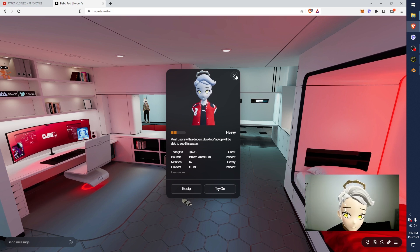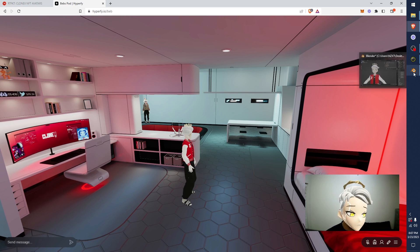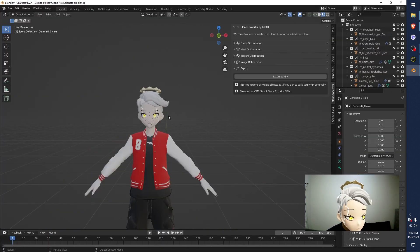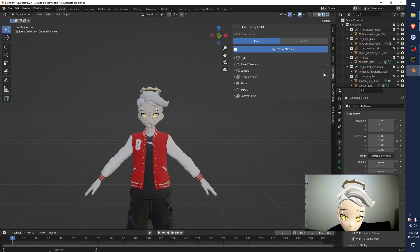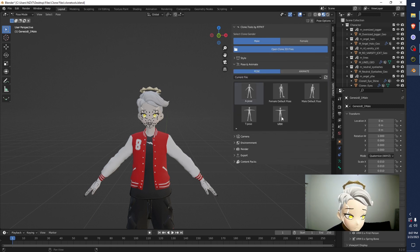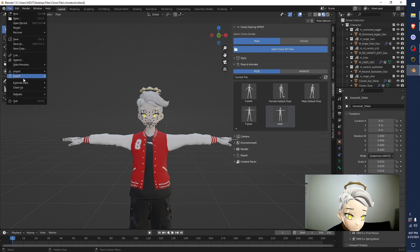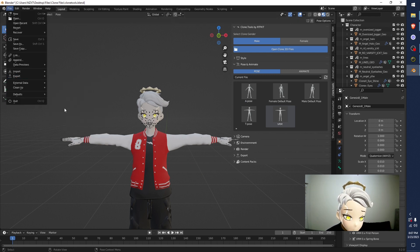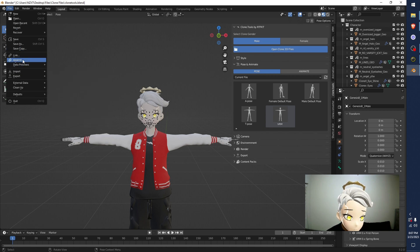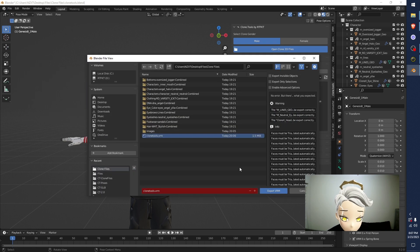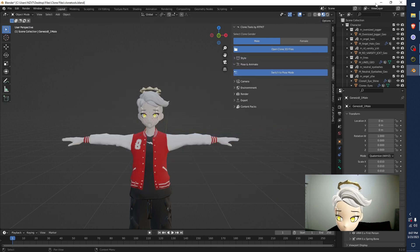The last step before you File, Export VRM. You just switch to Clone Tools. Go to Pose. Push to Pose. Turn on the VRM Pose. Now, File, Export, VRM. Hey, I missed the button. File, Export, VRM, Clone Tools, Export. Give it a second. 3, 2, 1. Minimize this.